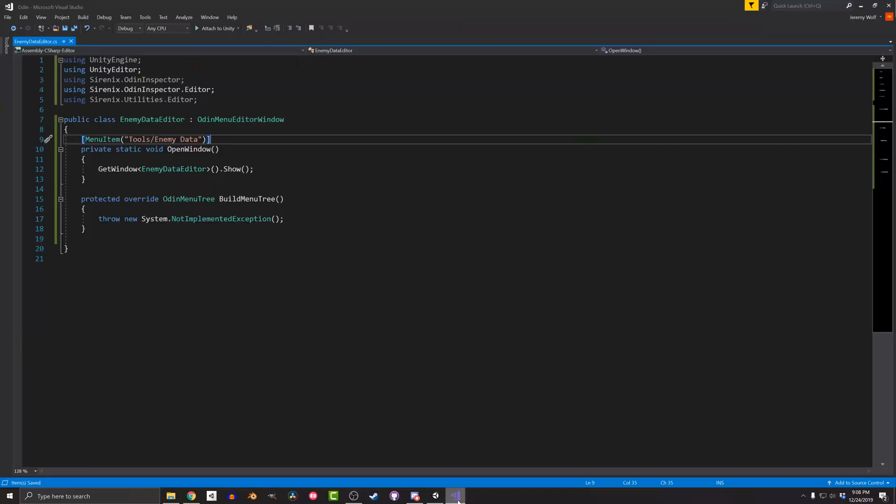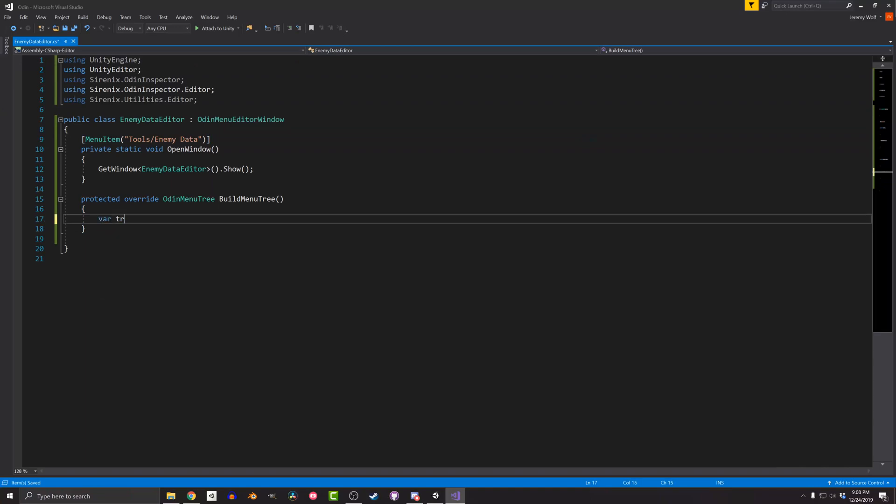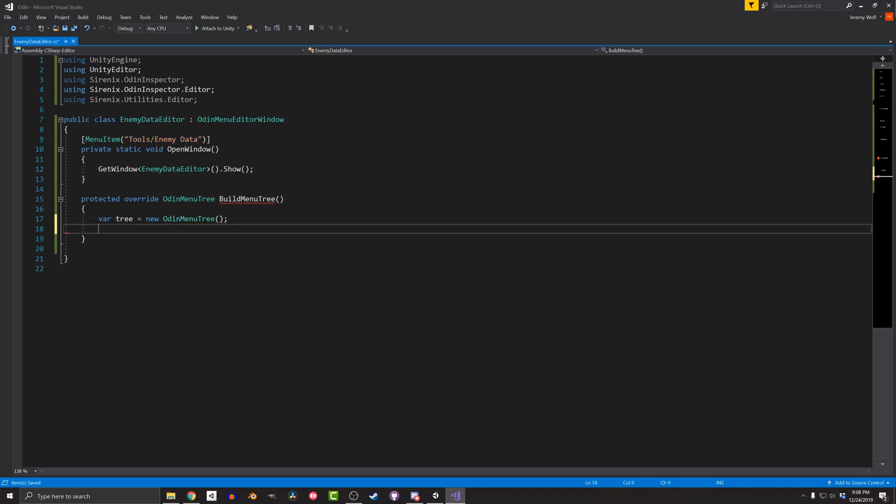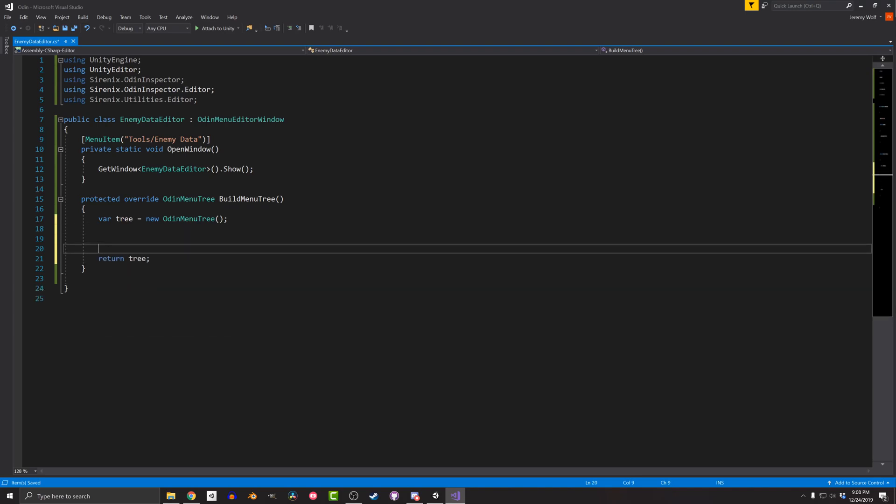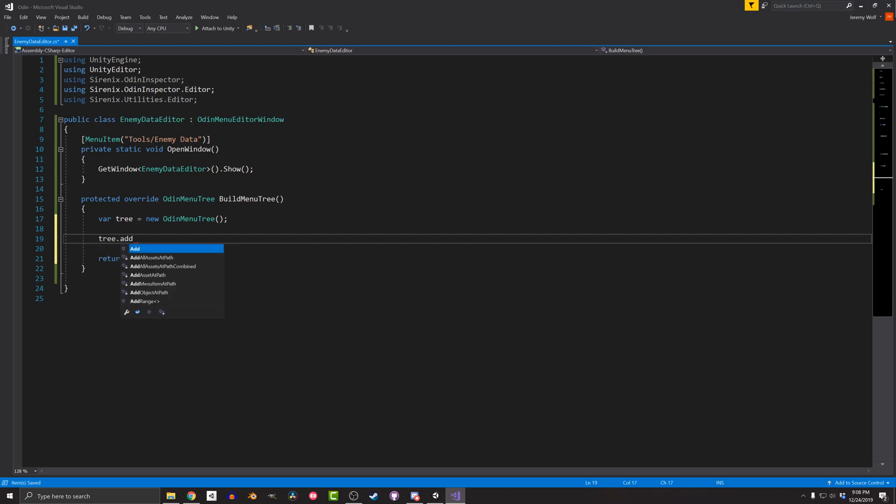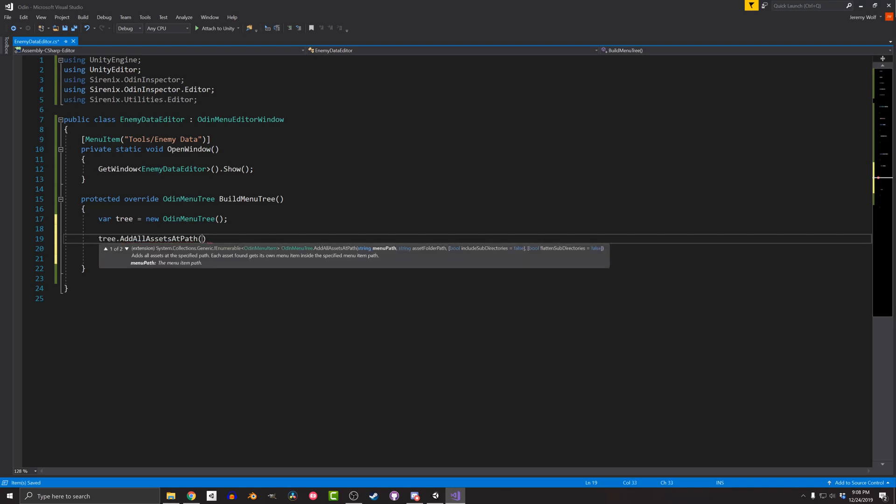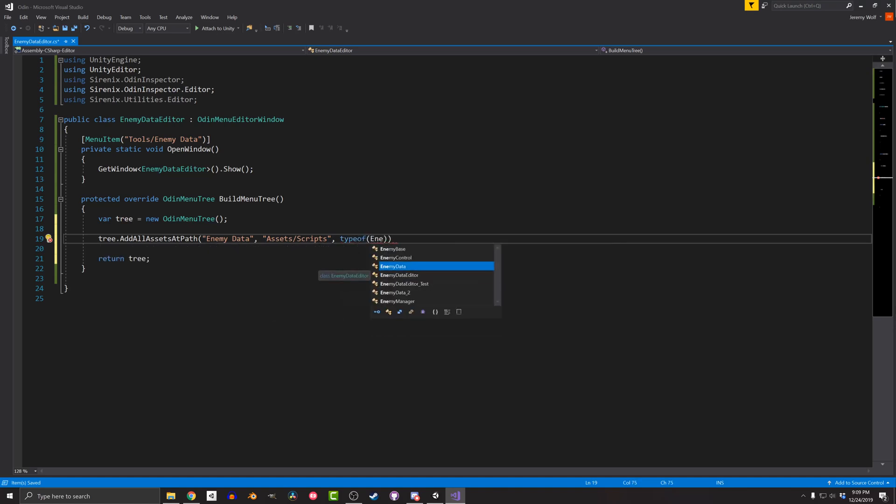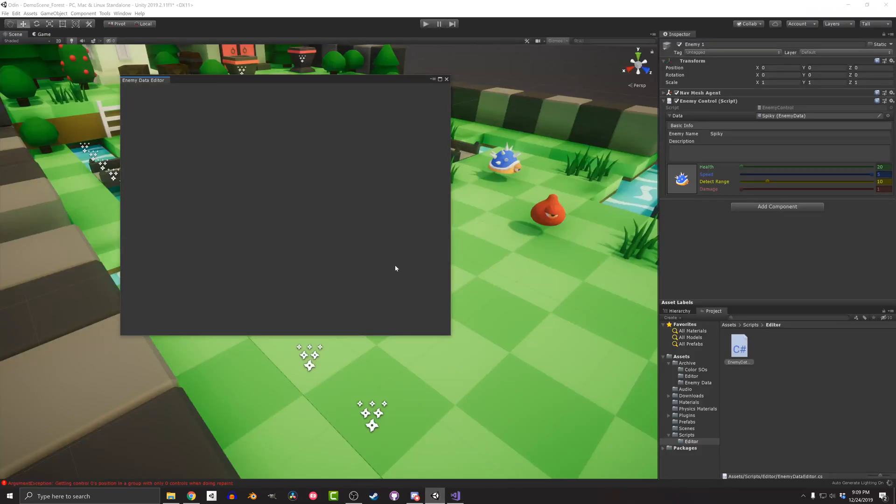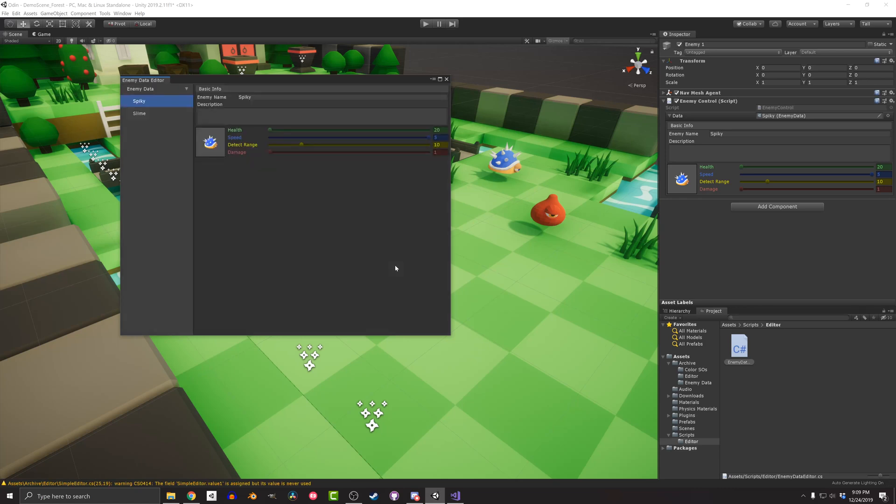We can do that by adding just a few lines to the BuildMenuTree function. The first is to create a new variable called tree, and set that equal to an instance of a new OdinMenuTree. This is also the value that the function will return, so I'll add a return line. Next, I want to add something to the tree. In this case, I want to add all the enemy data scriptable objects. And I can do this in just one line using the command tree dot add all assets at path. The function requires a couple arguments. The first is the name of a collapsible header, and I'll give it the name EnemyData. The second argument is the path for the assets, which in my case is just assets forward slash scripts. The third argument is the type of asset that we want to add, which in this case is EnemyData. There are more arguments to control how subfolders are handled, but in my case I'll ignore them as the default values will do just fine.